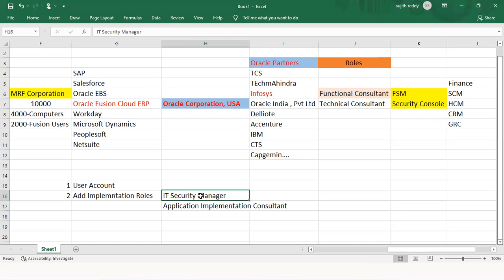The two required roles are: IT Security Manager and Application Implementation Consulting. Without these two roles you will not be able to do the setups. The Application Implementation Consulting role is required to perform setups in the application. The IT Security Manager role is required to manage user and role information. For example, if I've configured an employee-supervisor hierarchy for purchase order approval, I need to create user accounts for both the employee and the manager to test the workflow.